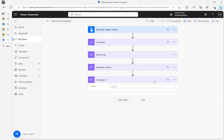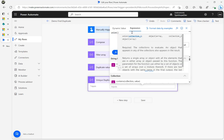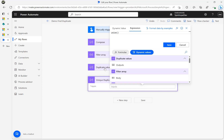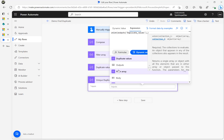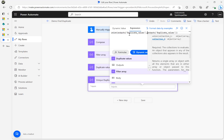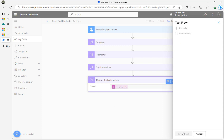I'm calling this 'unique duplicate values'. Under the expression I'm going to use 'union', then click on the dynamic values and select 'duplicate values', comma, and again 'duplicate values'. It expects two arrays — we only have one array, so we give it the same array twice. What that will do is eliminate the duplicate values and give us only the unique values.